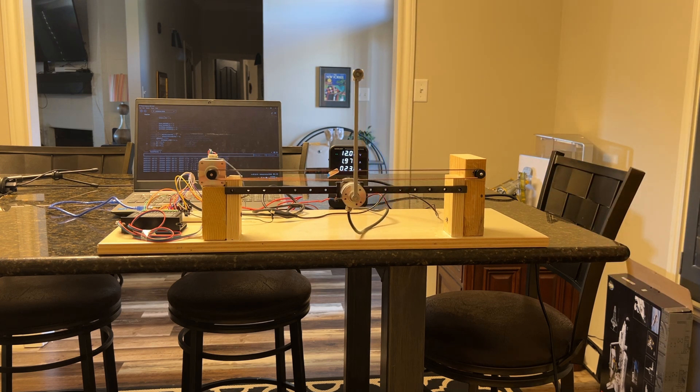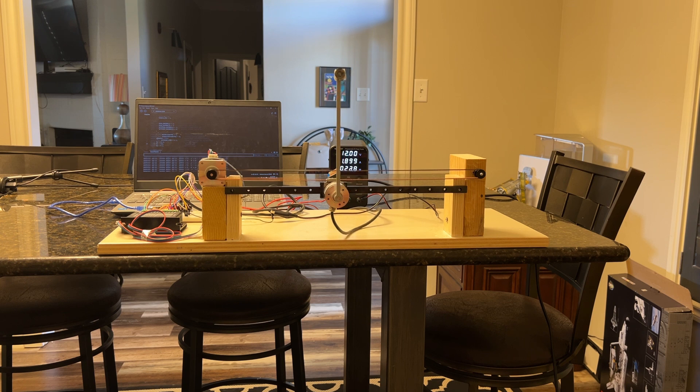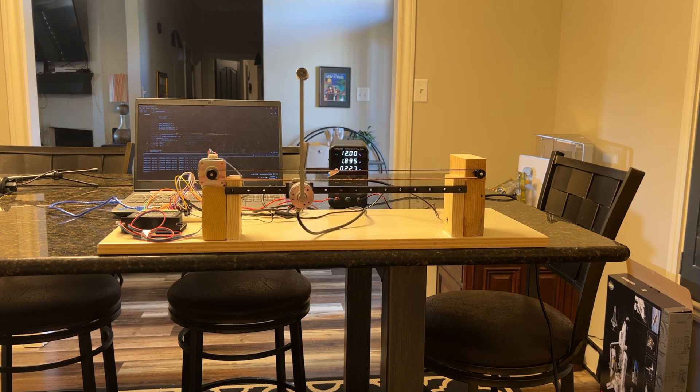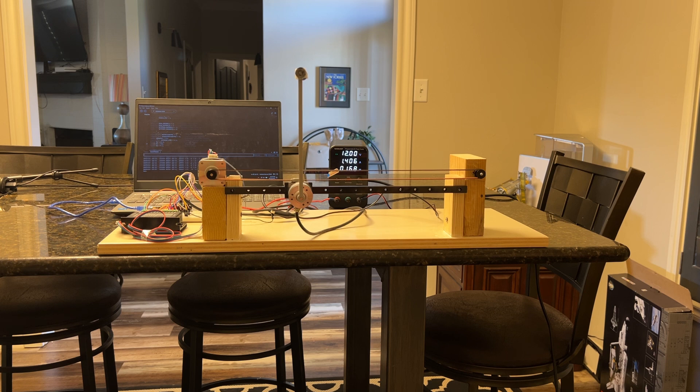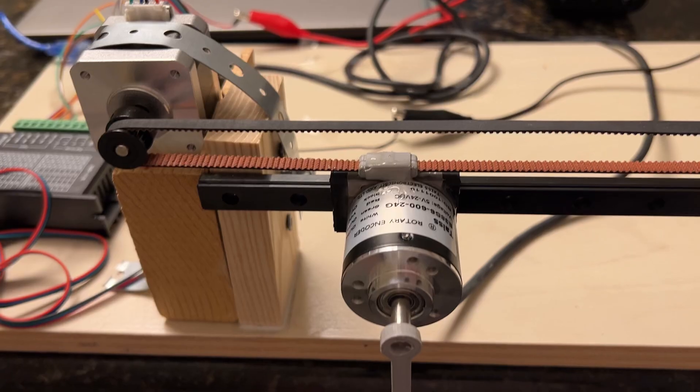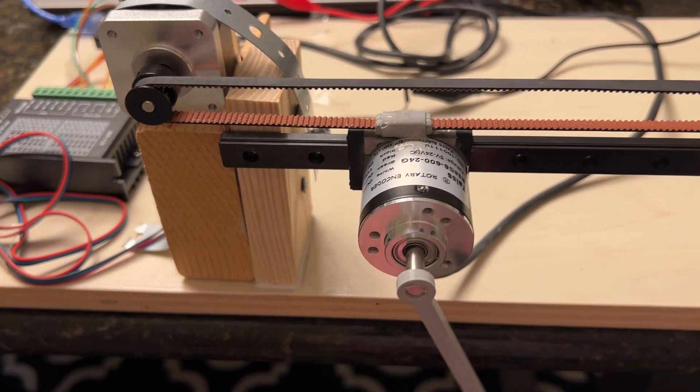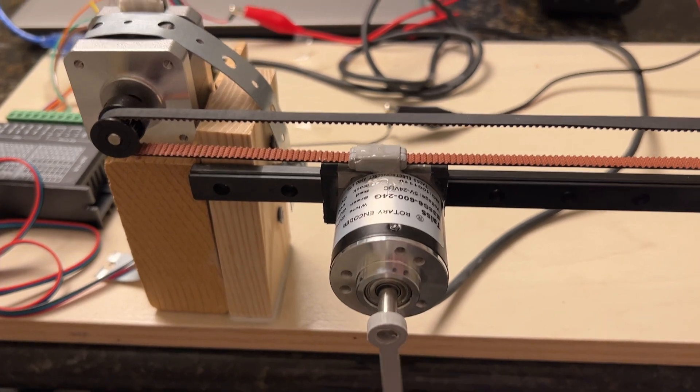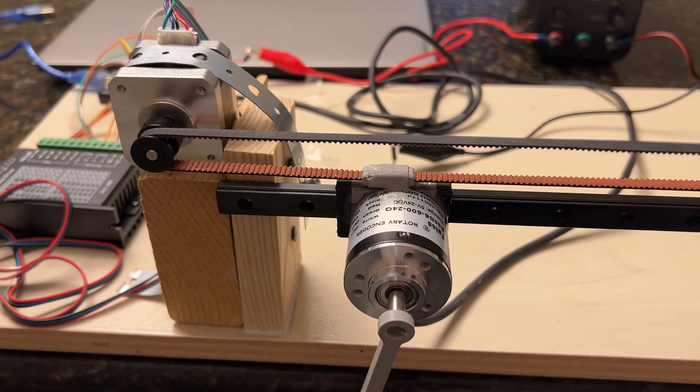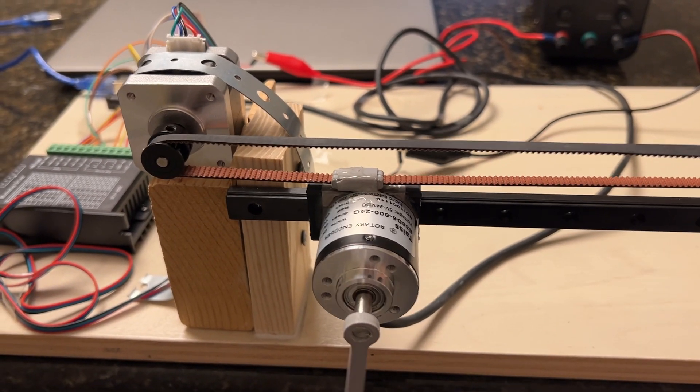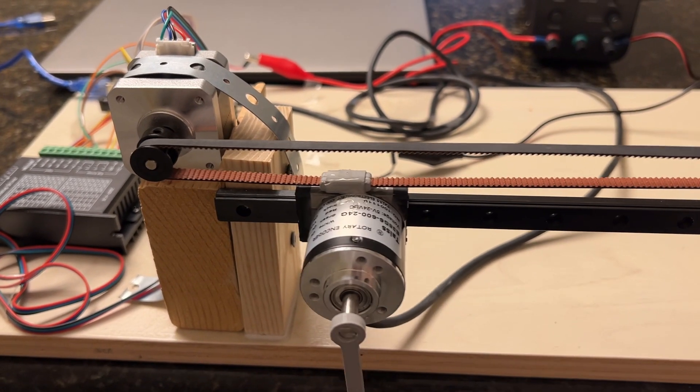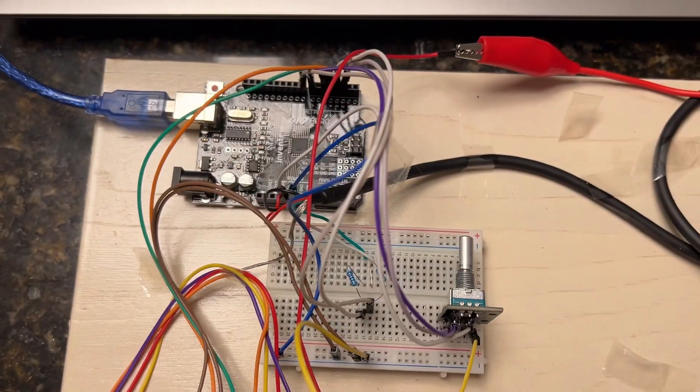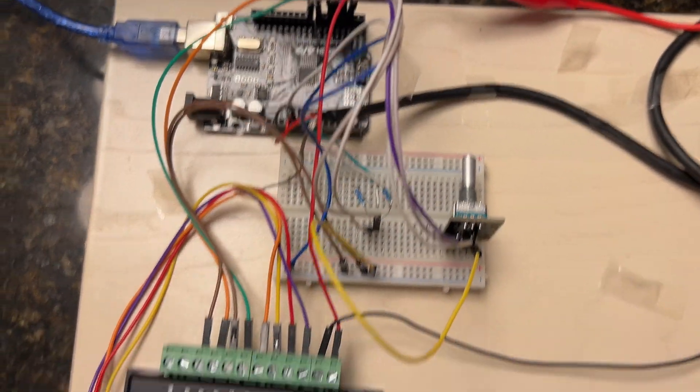But how does it work? Well, we have to start with basic control theory. We have one input and one output. The rotary encoder, which measures angle change, is epoxy to the cart. The timing belt, which is spun by the motor, moves the cart. The data feeds to an Arduino Uno. We also have a stepper motor driver and a DC power supply.